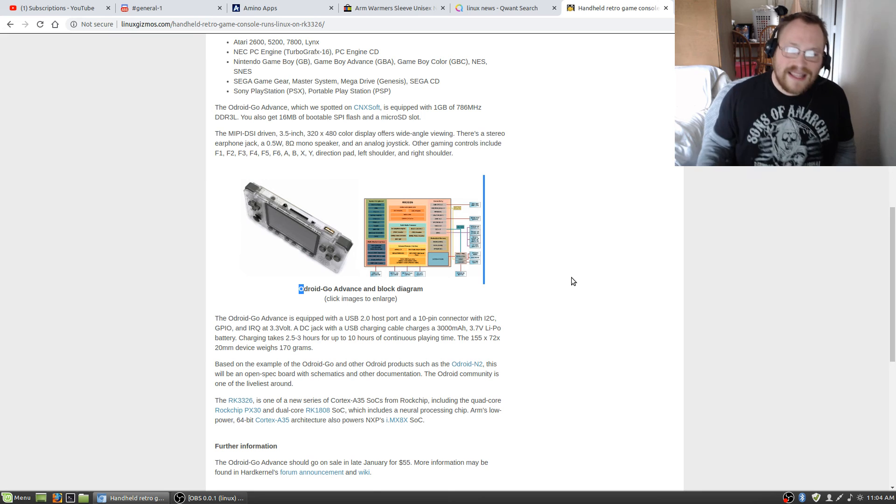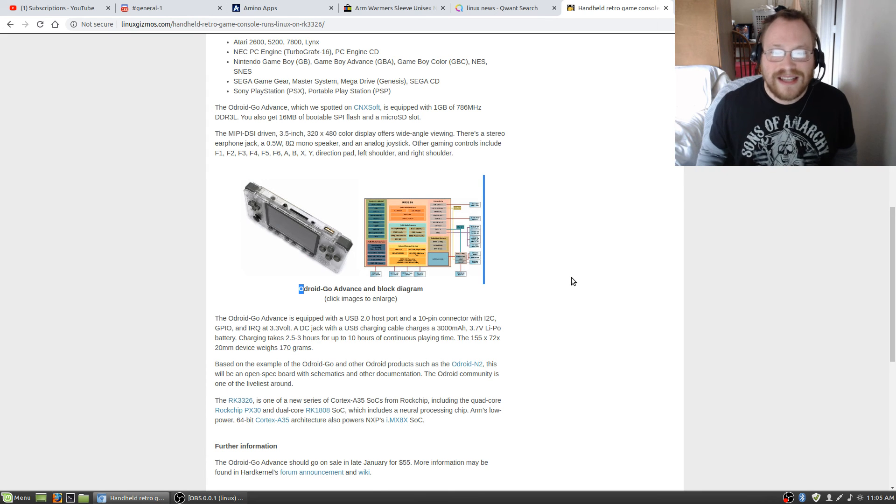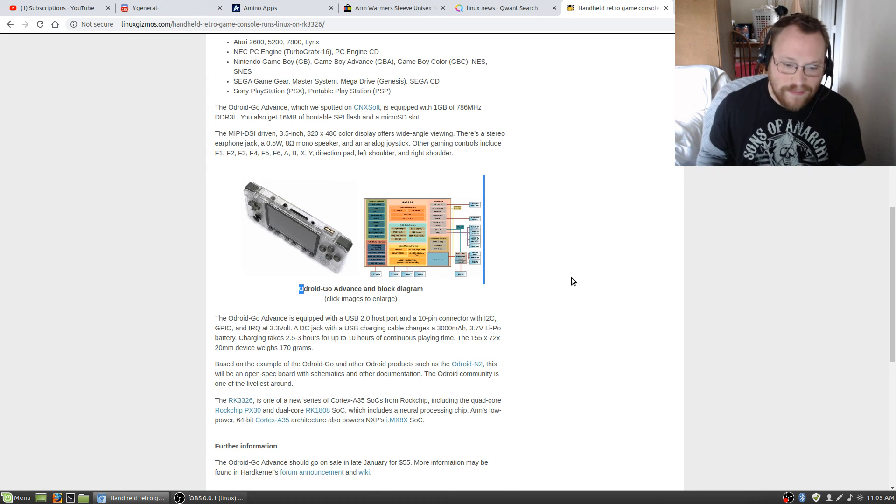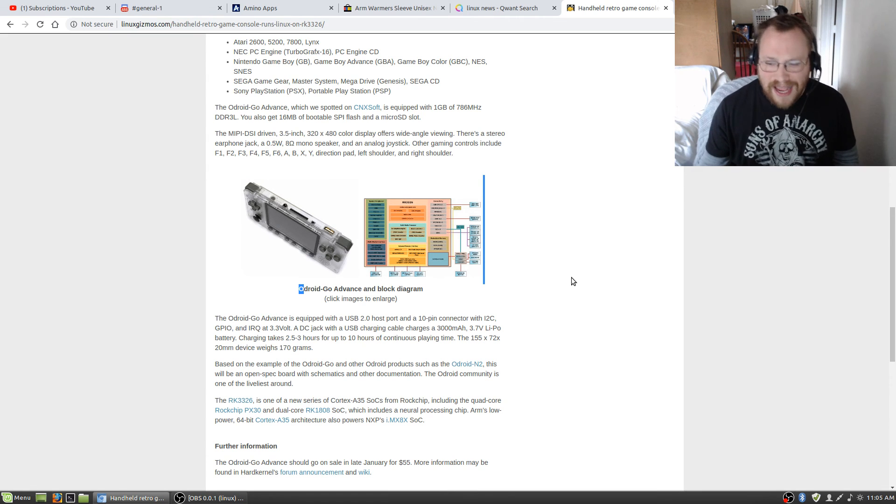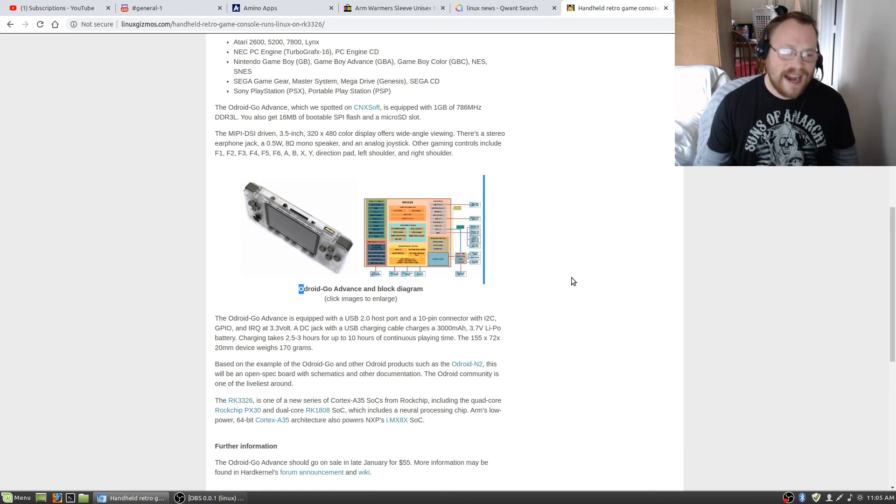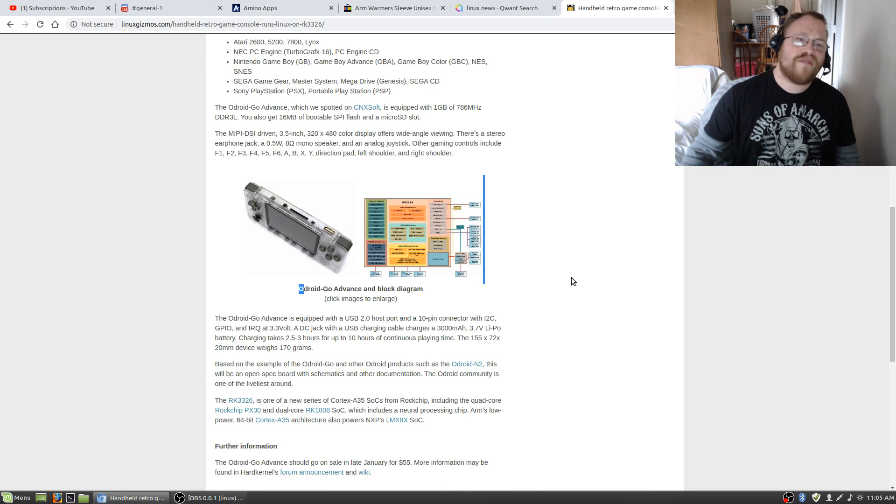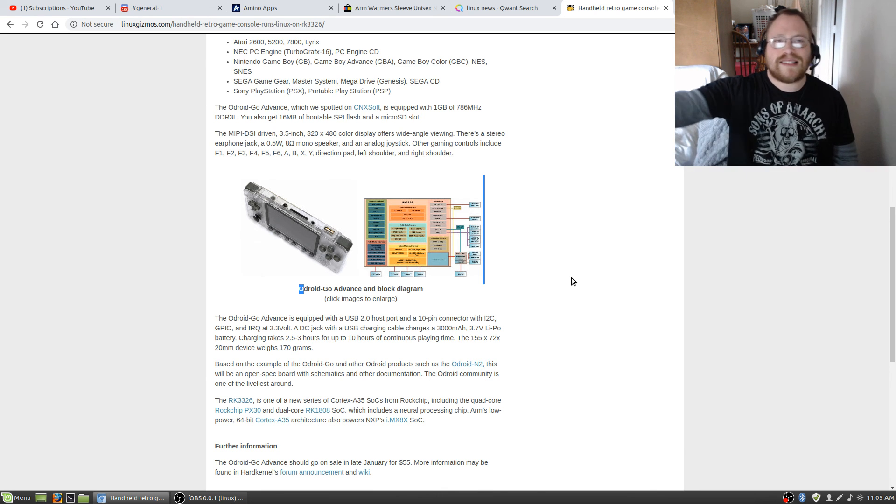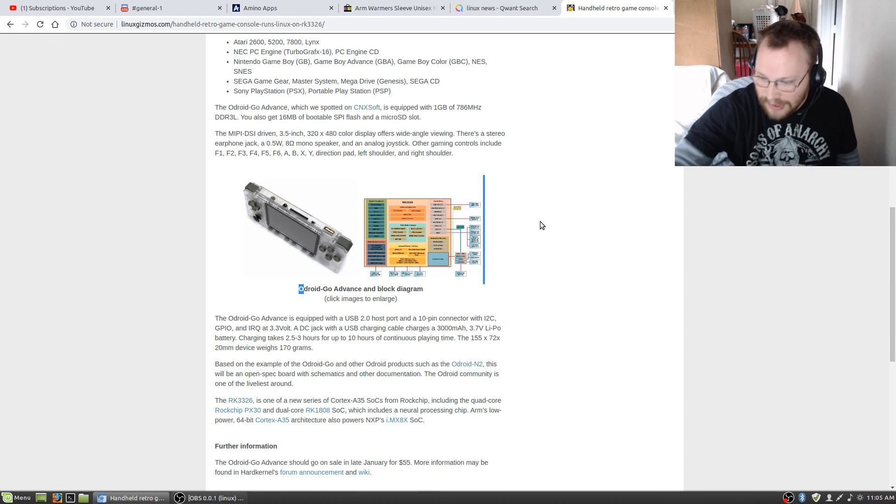And with that, that is it for this edition of the Linux Report. Hope you enjoyed this as much as I did, and until next time, this is Yu-Gi-Oh! Master 88 saying see you later!